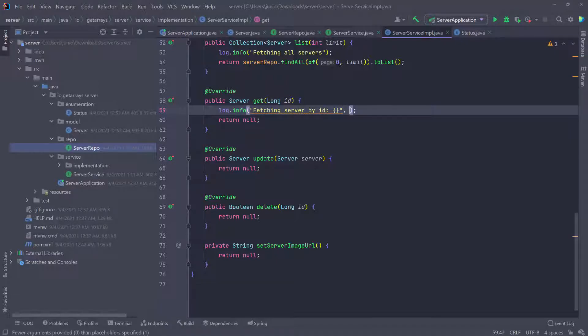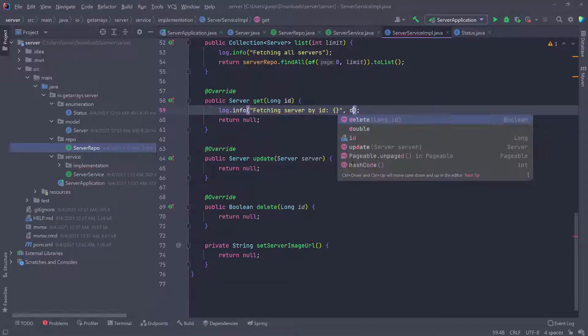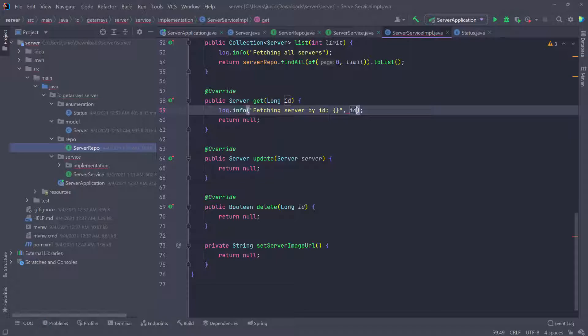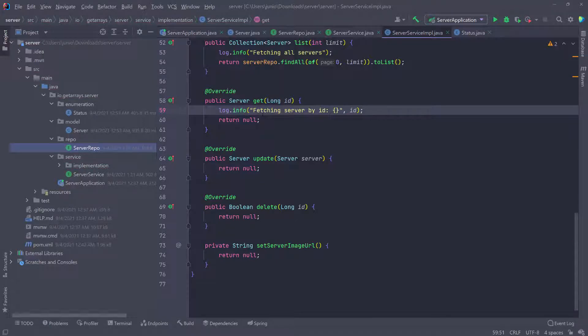I'm going to put opening and closing curly braces and then pass in the ID so that we know what ID we're trying to fetch the server for.